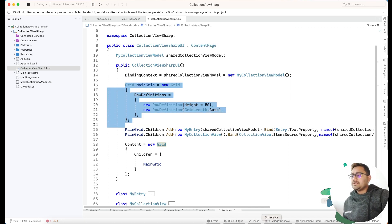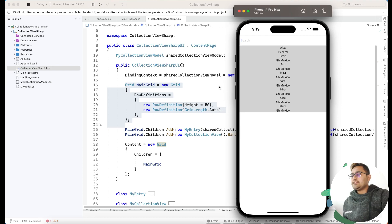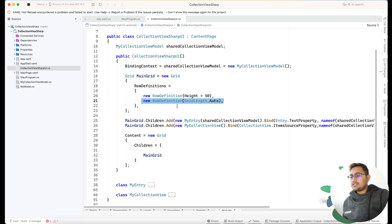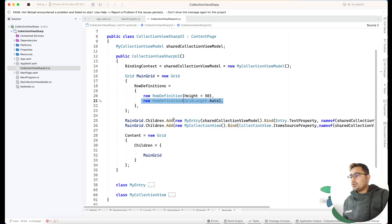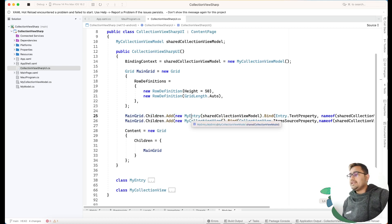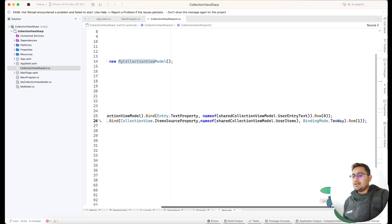We have a Grid that contains two items - the search control and the CollectionView. In Grid Row 0, this is the first item with a height of 50, which you can adjust. The second row is set to Auto, and that's where our CollectionView goes. So the main grid contains two children: an Entry field and a CollectionView - those are the two actual things.